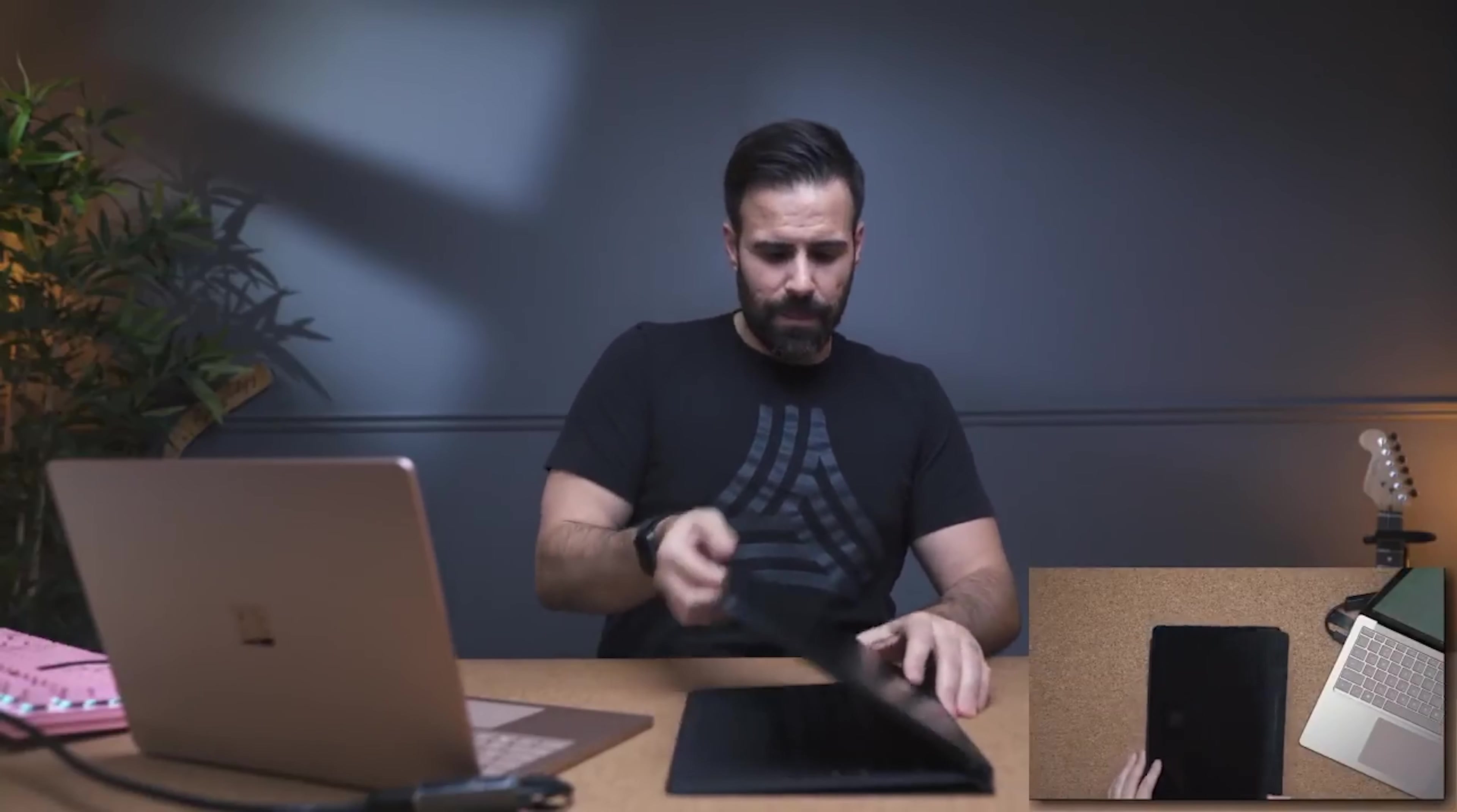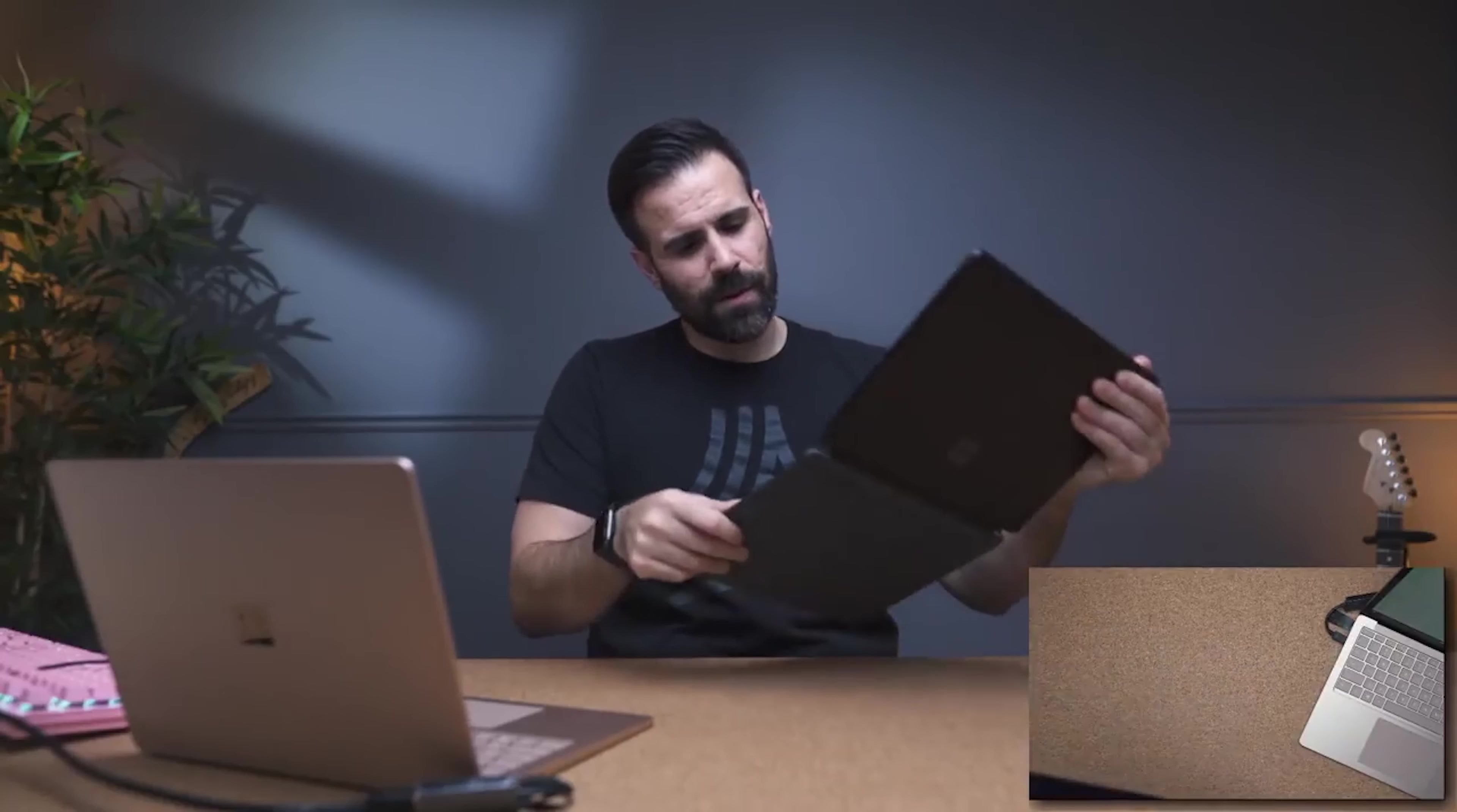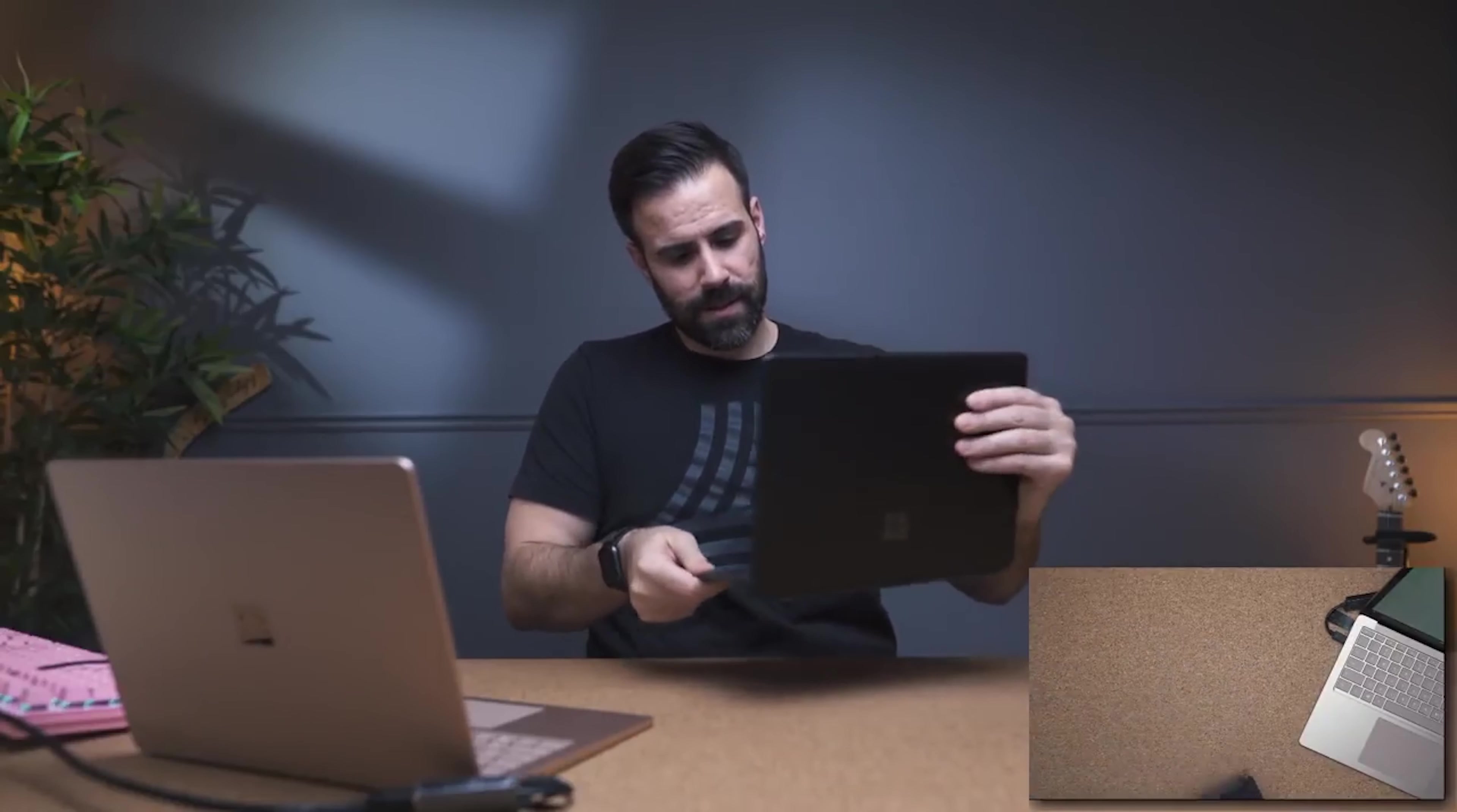I've had the Surface Pro X for a little while. I don't know if I'm gonna review it. I mean, it's a cool piece of hardware.